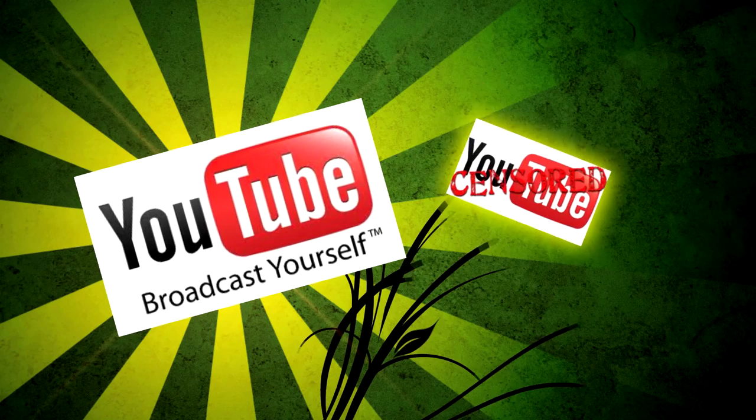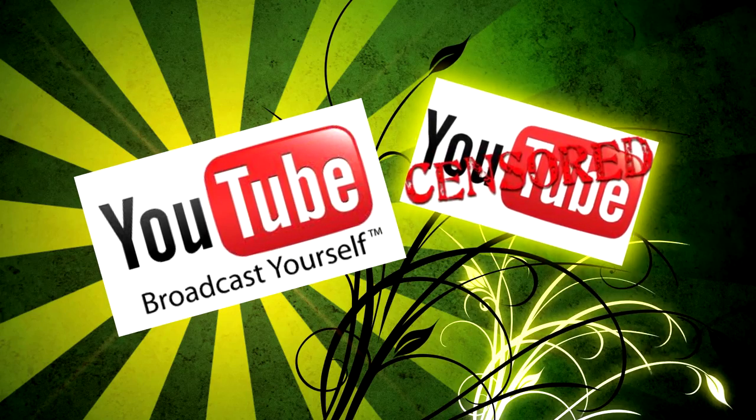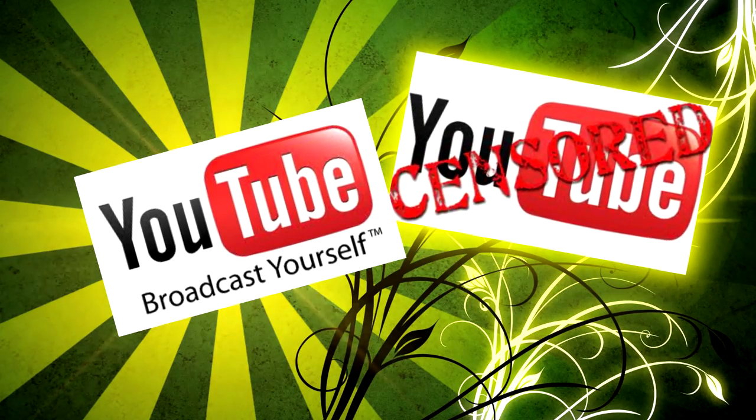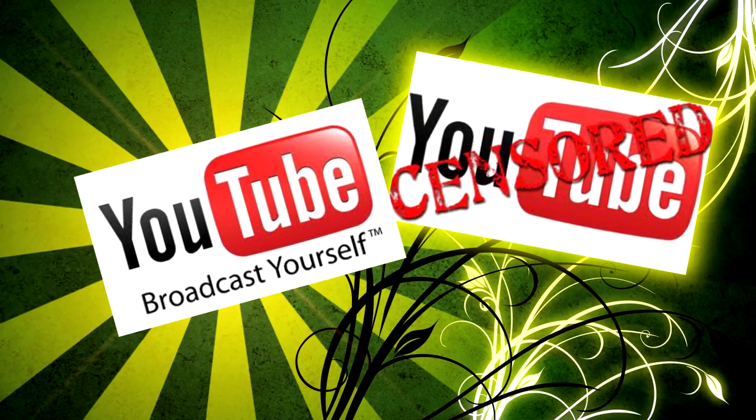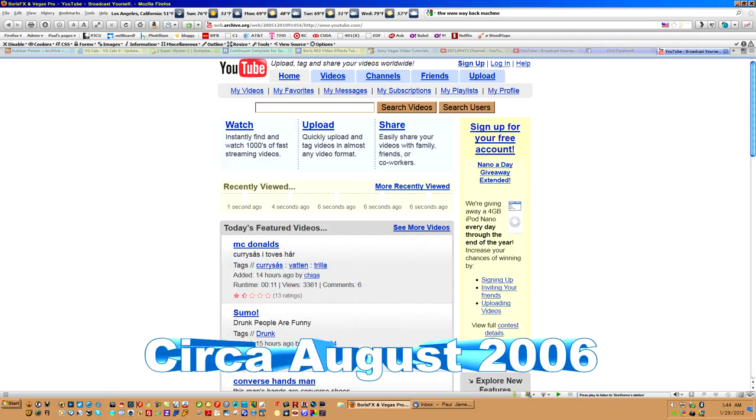Change is sometimes good. Change can also be bad. In 2006, I first opened my first YouTube account and YouTube looked like this.